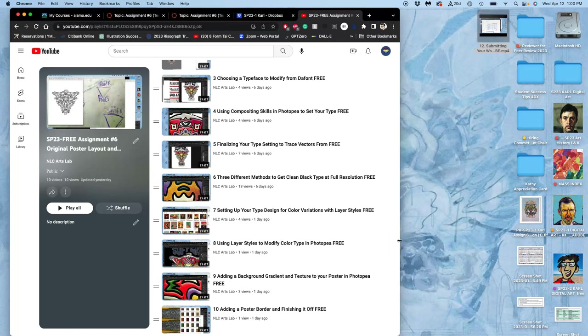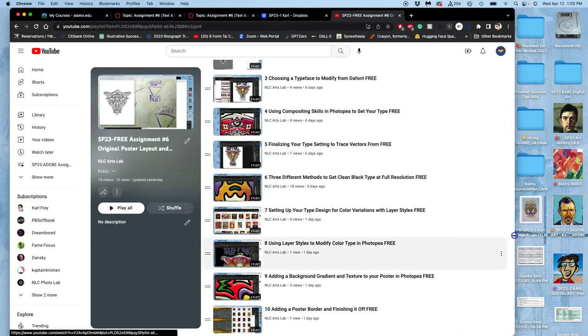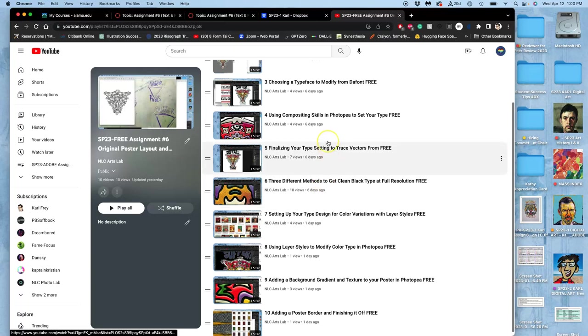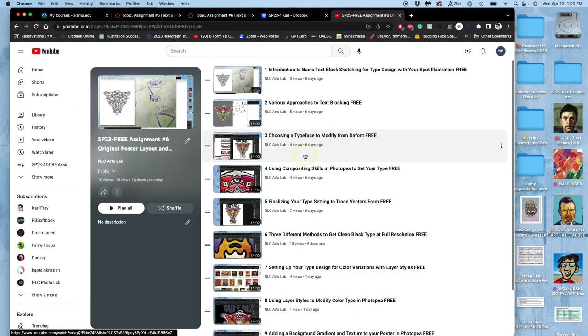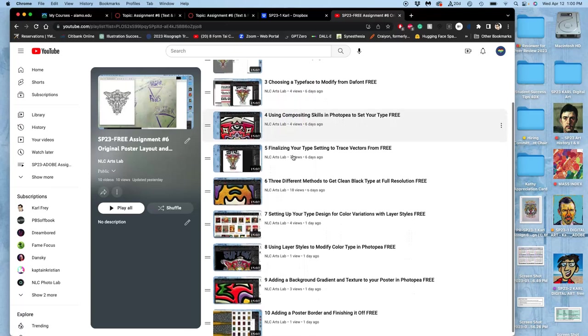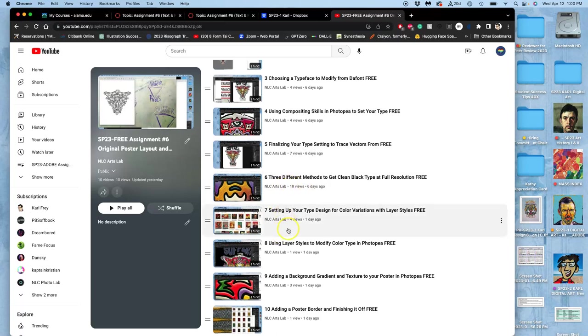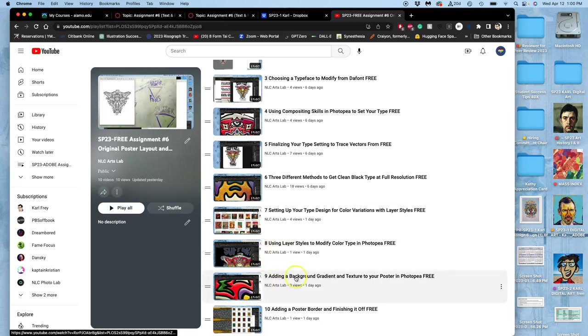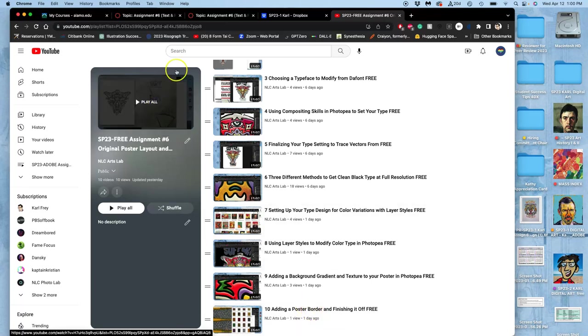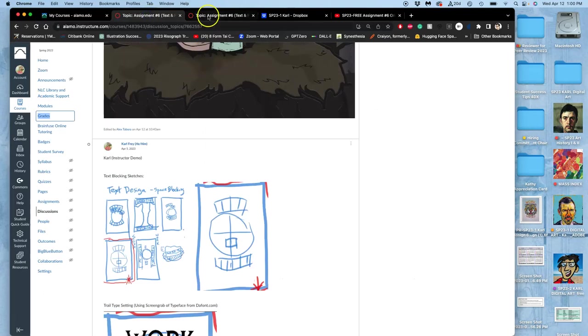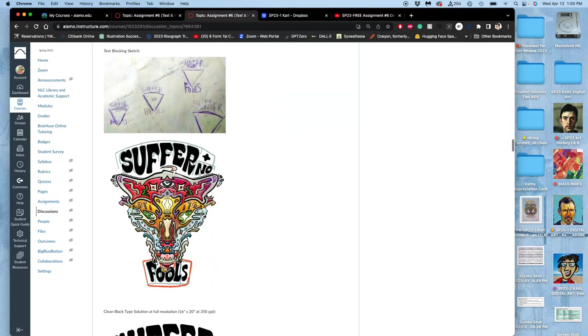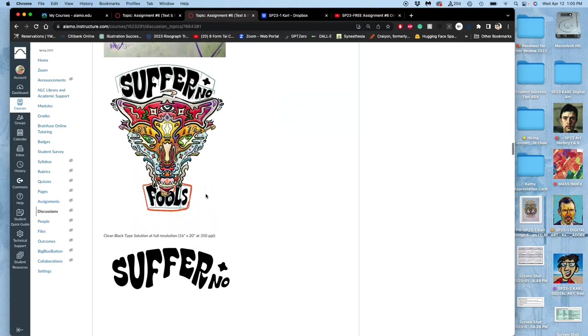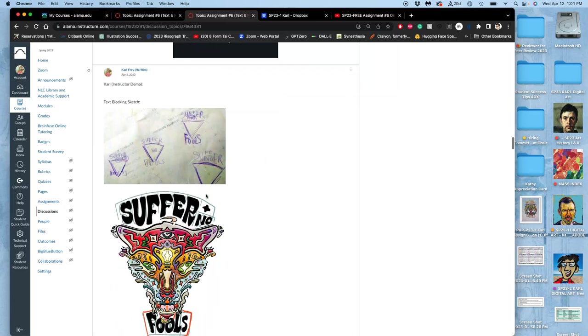All right, assignment six. So far, we've done 10 tutorial videos that have taken us through the process, everything from text block sketching to typesetting, choosing typefaces, modifying them, vectorizing the type, and then coloring it, and then adding a background behind our poster and adding a border to our background. So all of that's been done, but it flies by. So where we post it, there's only three things you're actually required to post for full credit here, but I always love seeing more process work.